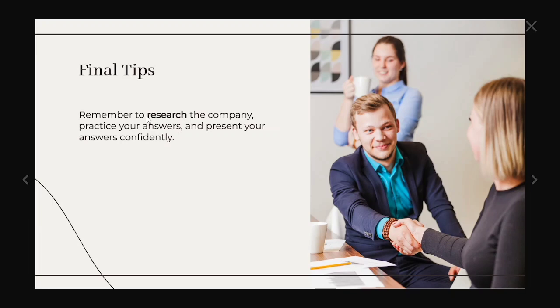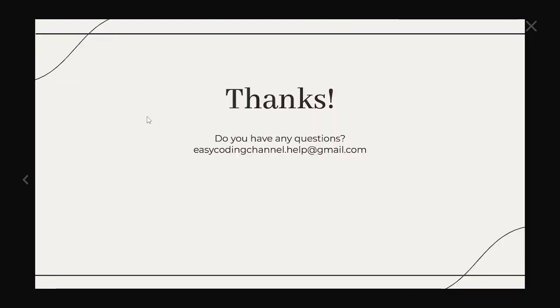So remember to research the company, practice your answers and present the answers confidently. That is more than enough. Thank you so much for watching. See you in the next video. Before that if you have any questions, easycodingchannel.help.gmail.com